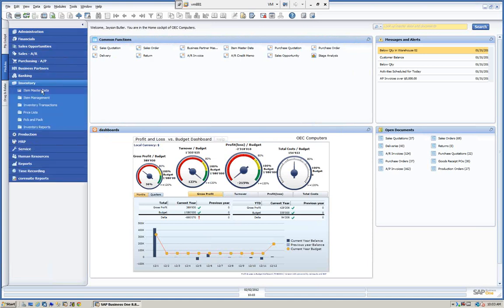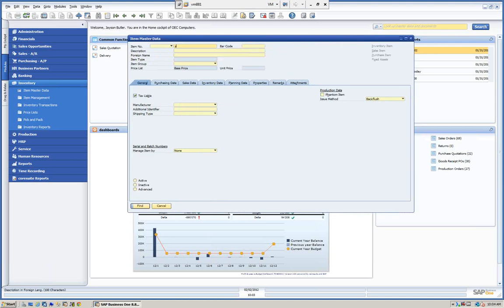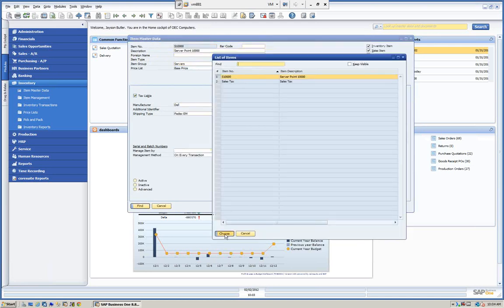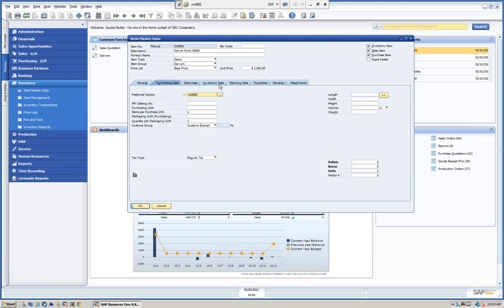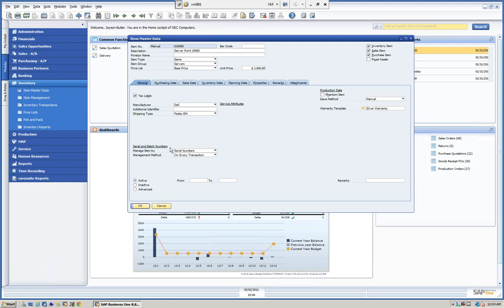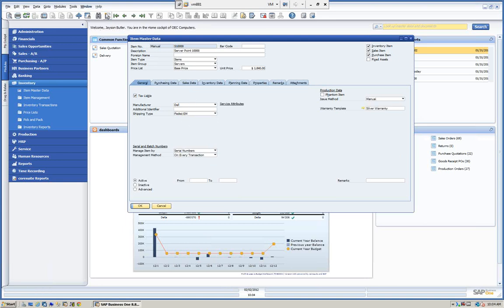Let's look at an item we'll be working with today. I'm going to go to my Item Master Data. We have an item that begins with S, which is our serialized item. On the general tab, you can see the serial line — this item is being managed by serial numbers using our default method of every transaction. If we choose another item, this PC set is not serialized. We also have a batch item set up, managed by batches. We'll look at both concepts and see how they work and how they're tracked.